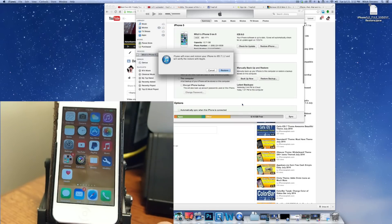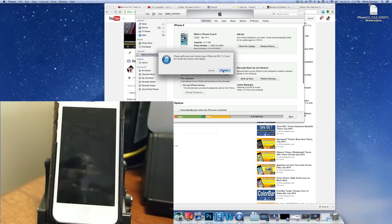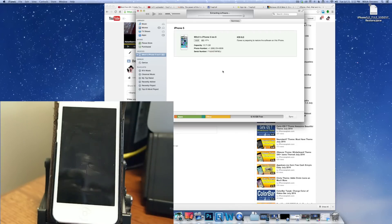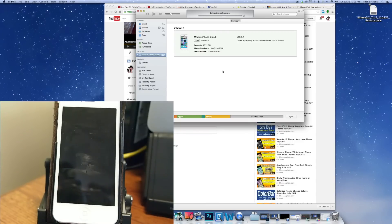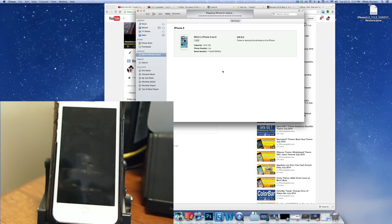Now once you click on that, it's going to tell you it's going to erase your data and 7.1.2 and it will verify the restore with Apple. That's perfectly normal. Go ahead, let it do its thing. This normally will take about five to 10 minutes. So just sit back and watch. I'm not going to turn the camera off, but I will speed through this so we don't have to sit and wait through the whole video. It would just be silly to make you guys wait through that. So I'll be back when there's something to show.